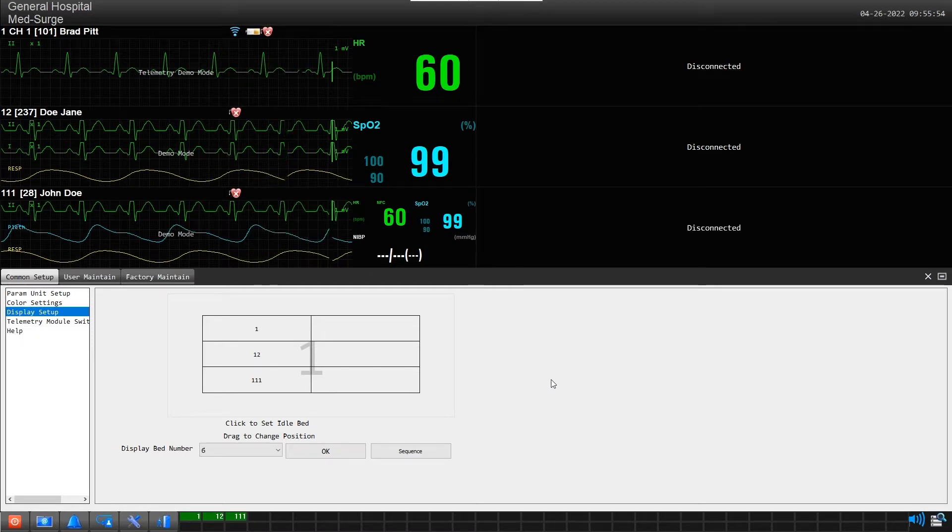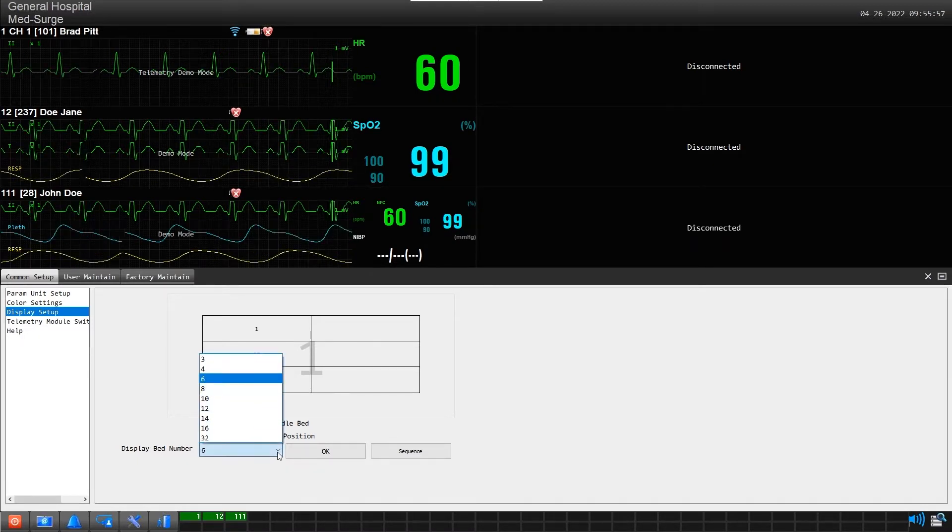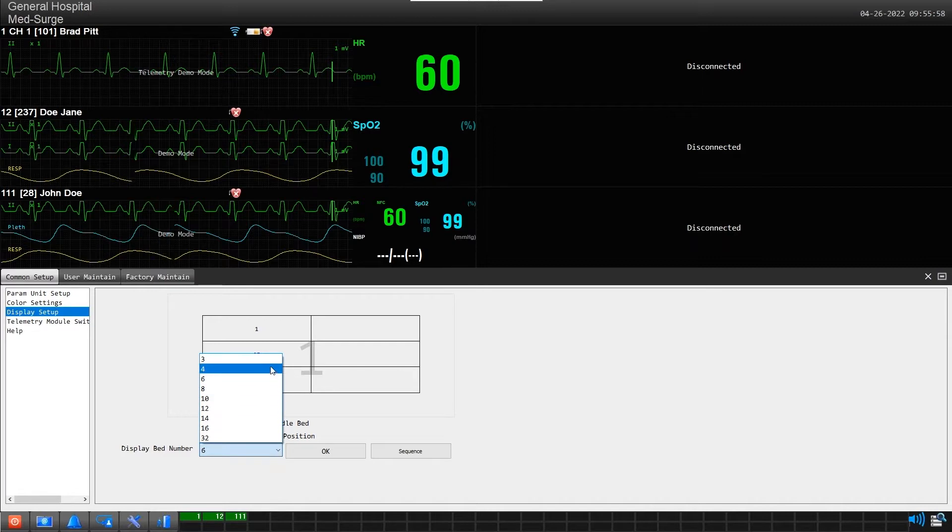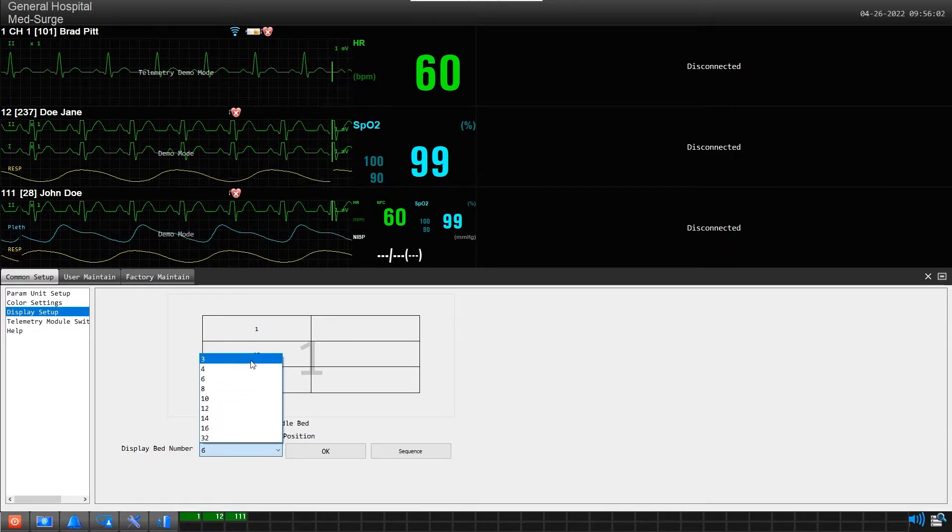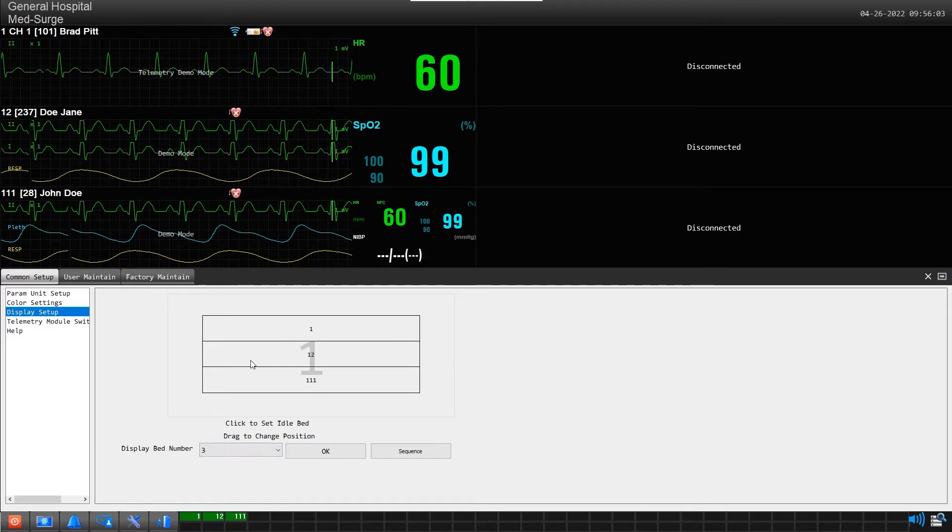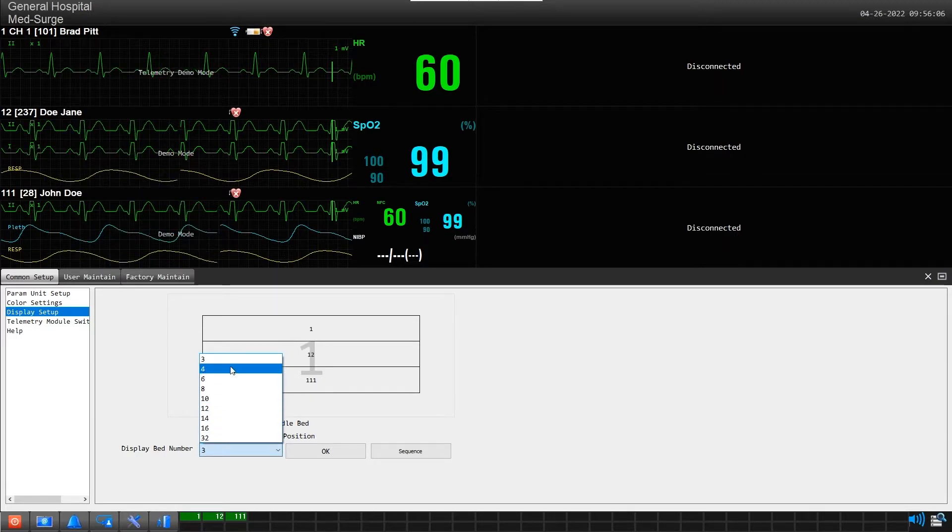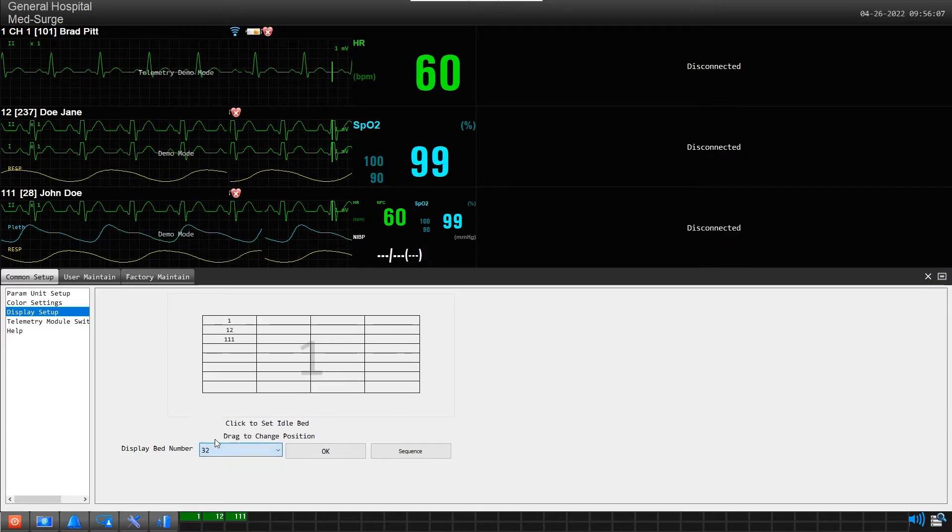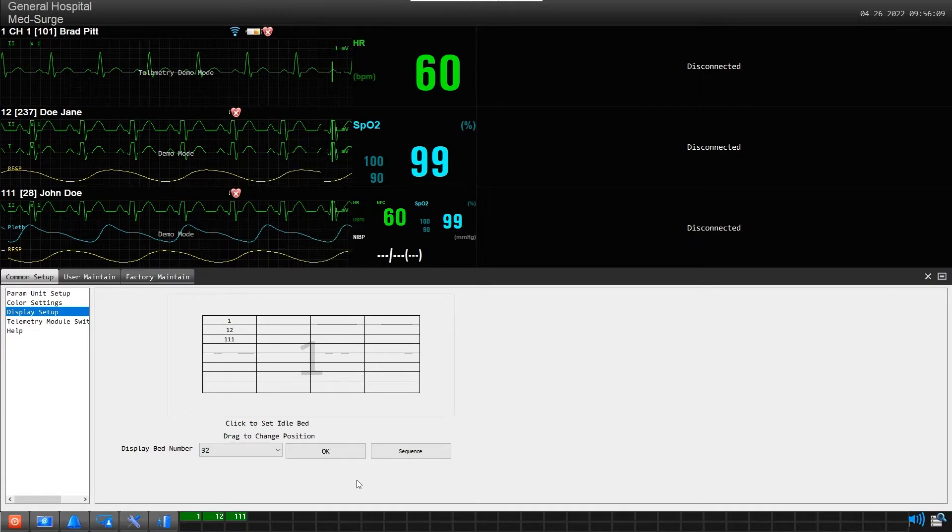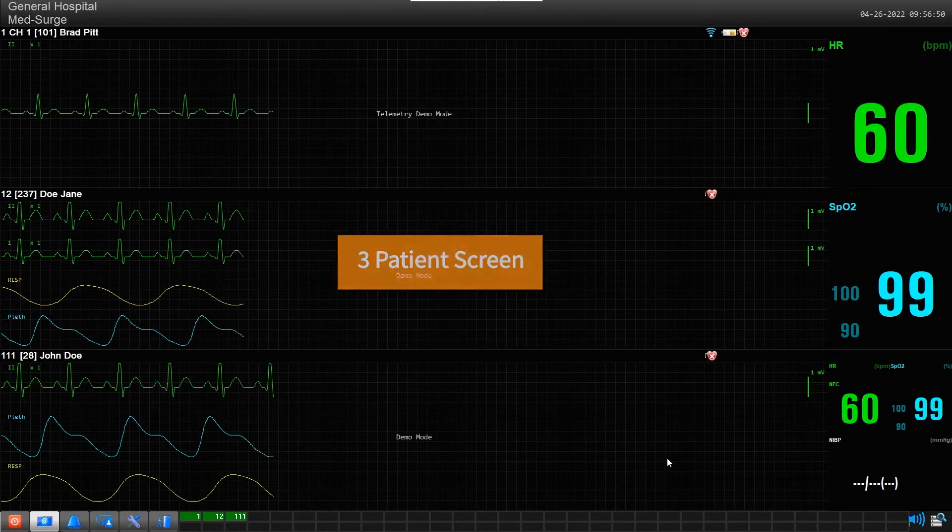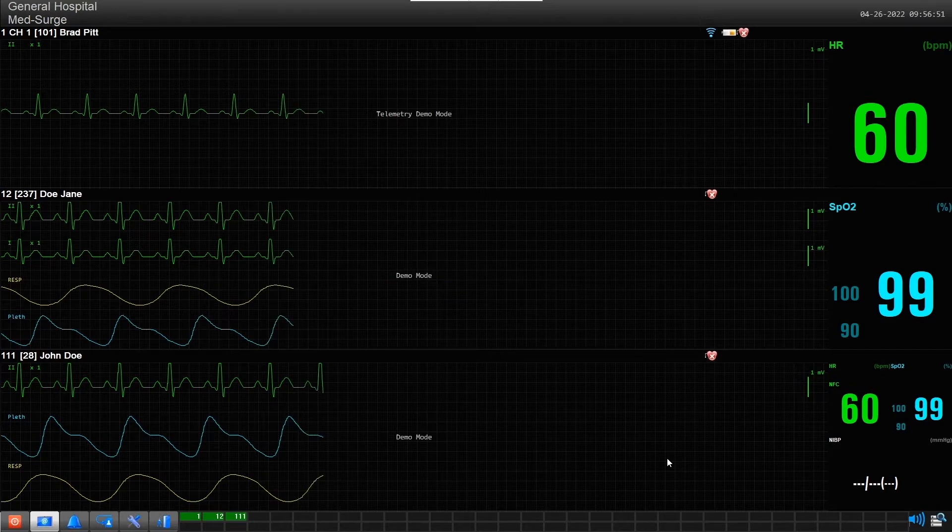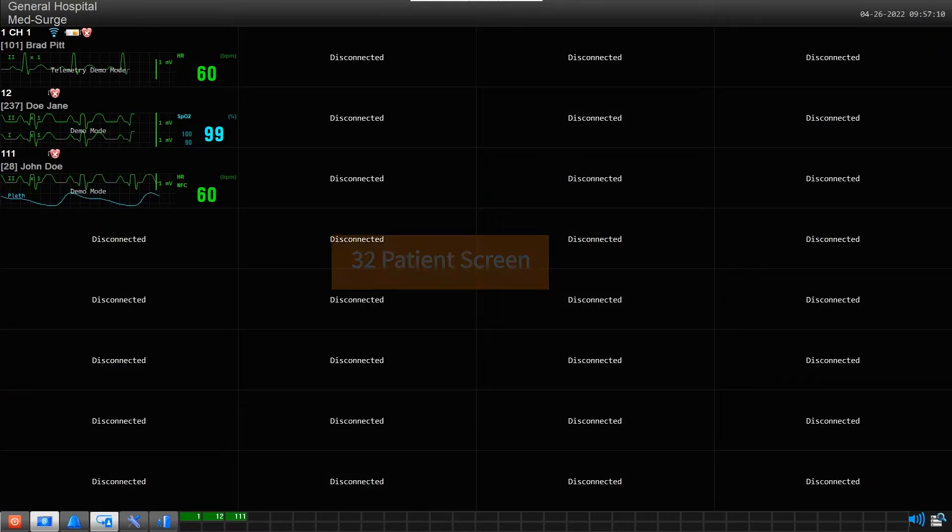To change this, click on the down arrow beside display bed number. From here, you can change patient capacity from as little as 3 patients to as many as 32 patients. For example, this is how your screen would look with just 3 patients. At the other extreme, this is how your screen would look with 32 patients.